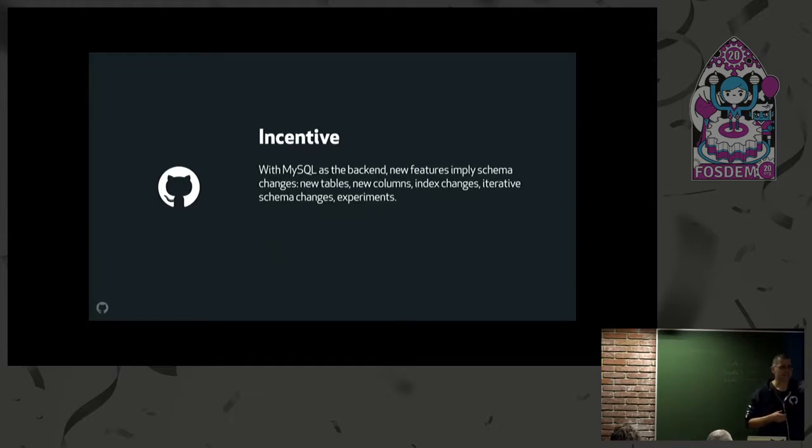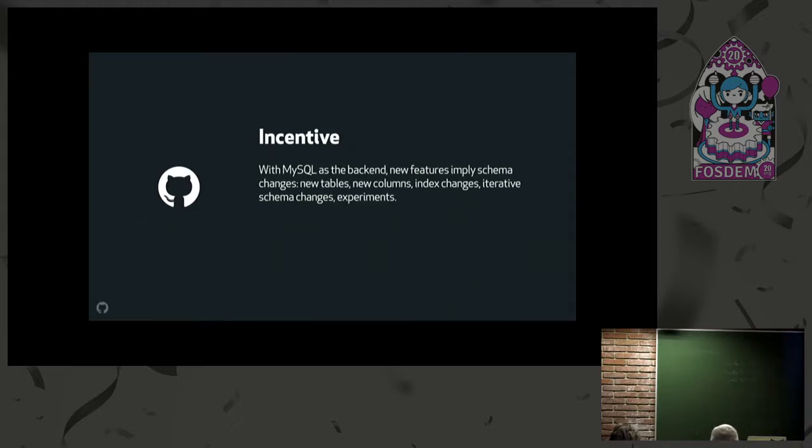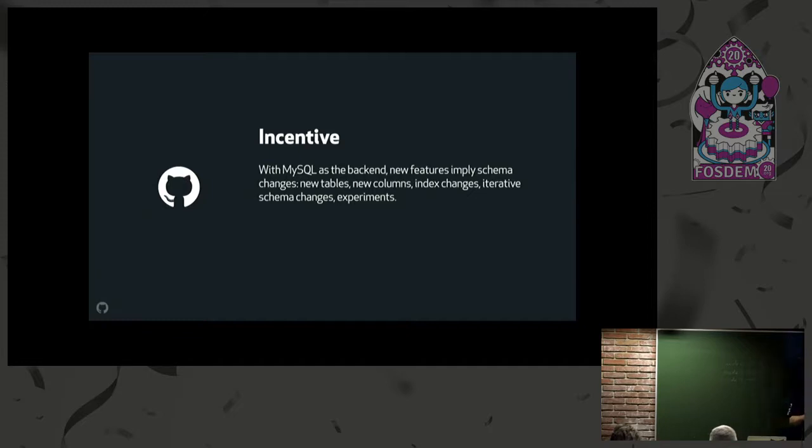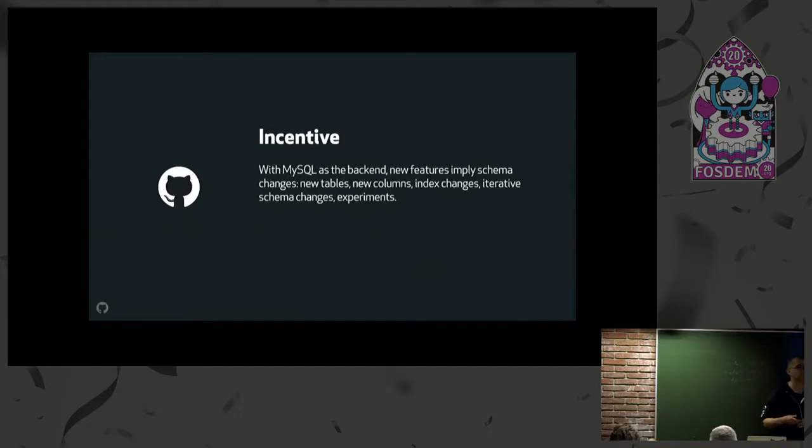I asked earlier by show of hands how many people run a schema migration per month, per week, per day. There were a few people who run a schema migration per day on average. We run two on average per day. Some days we have like five or six schema migrations.